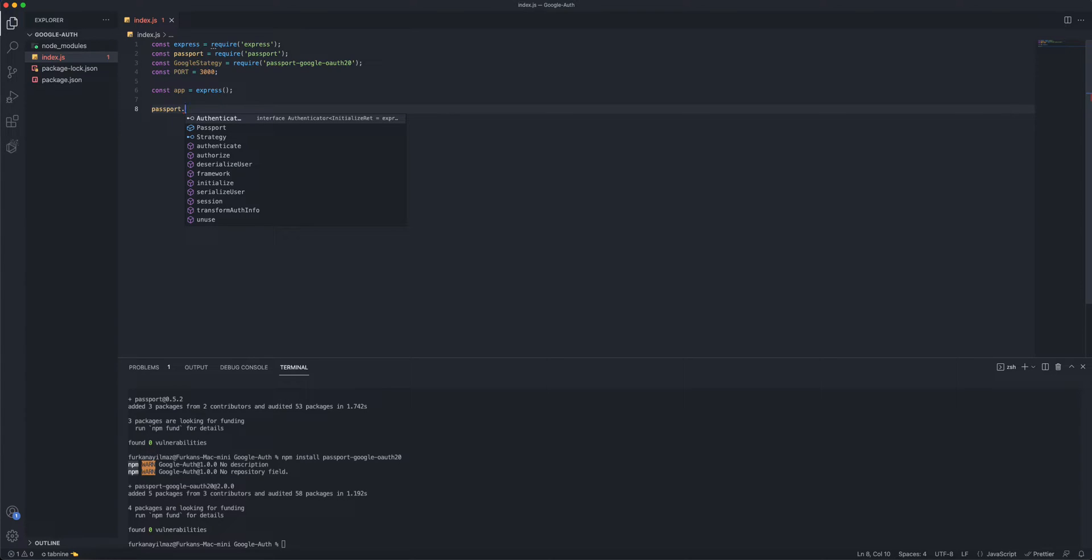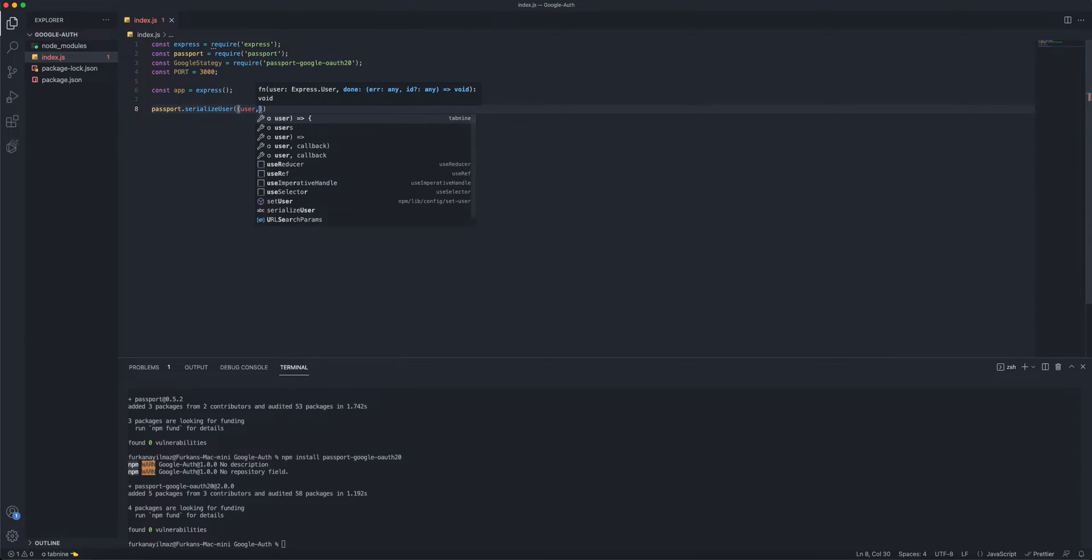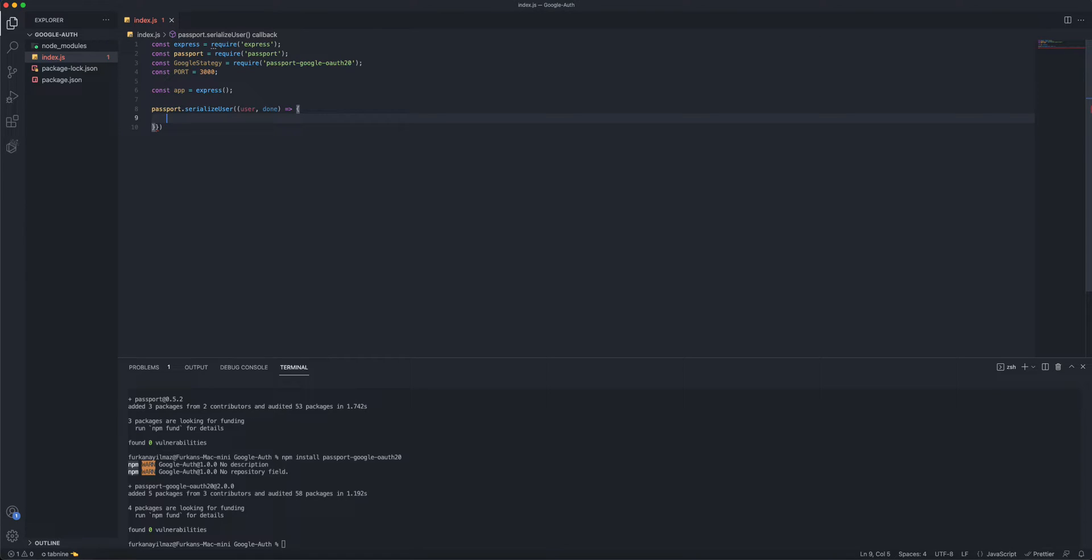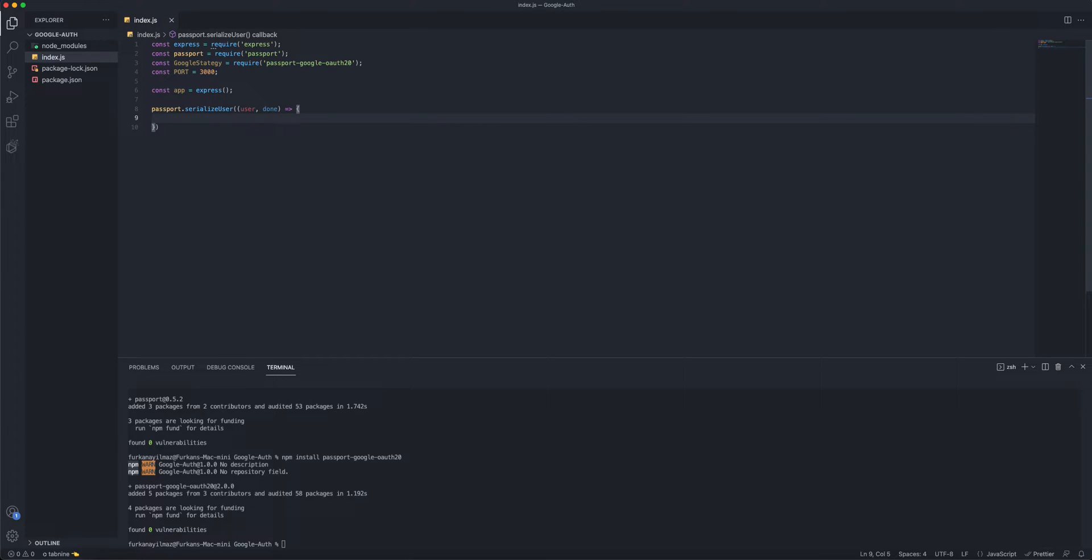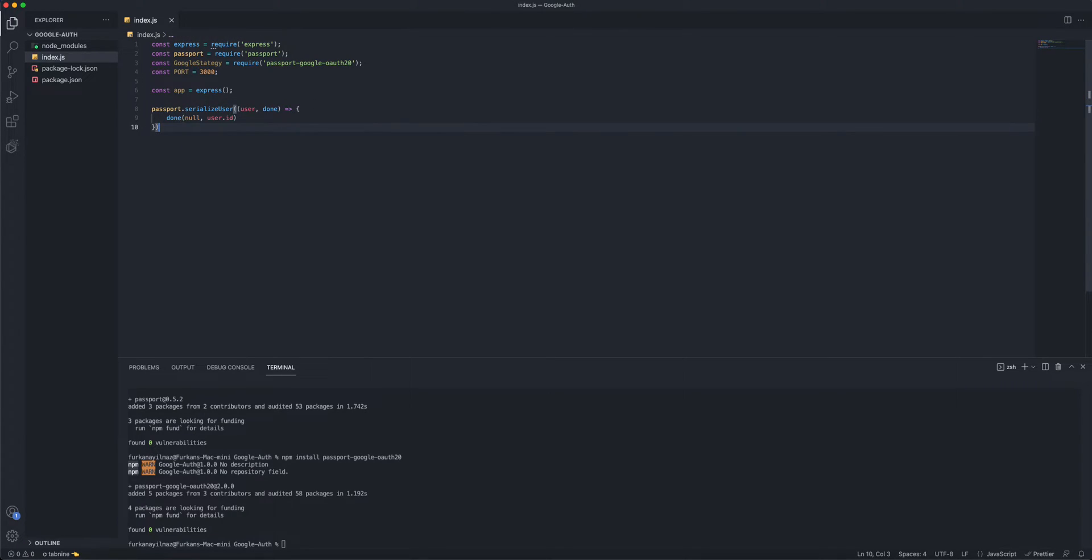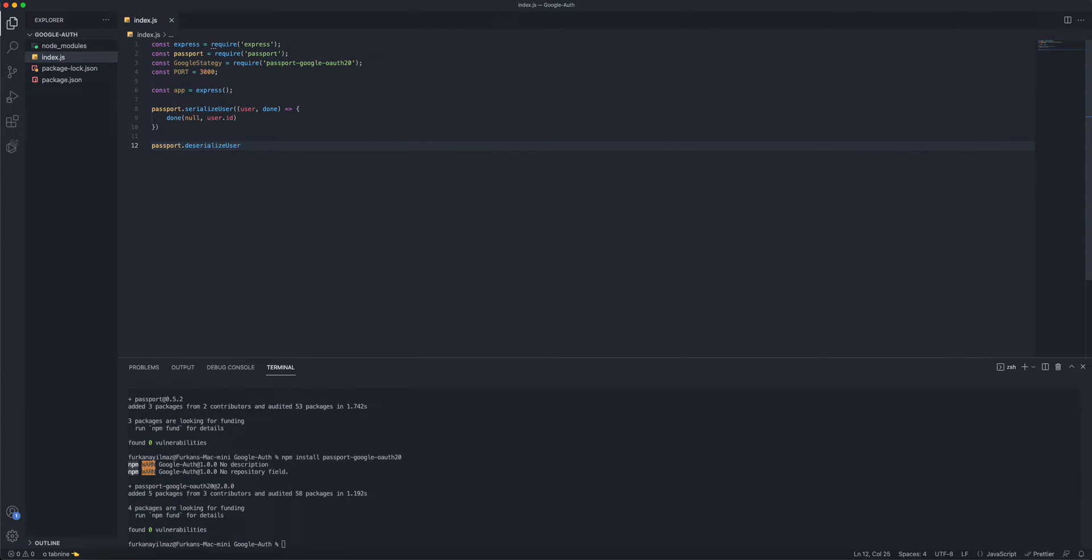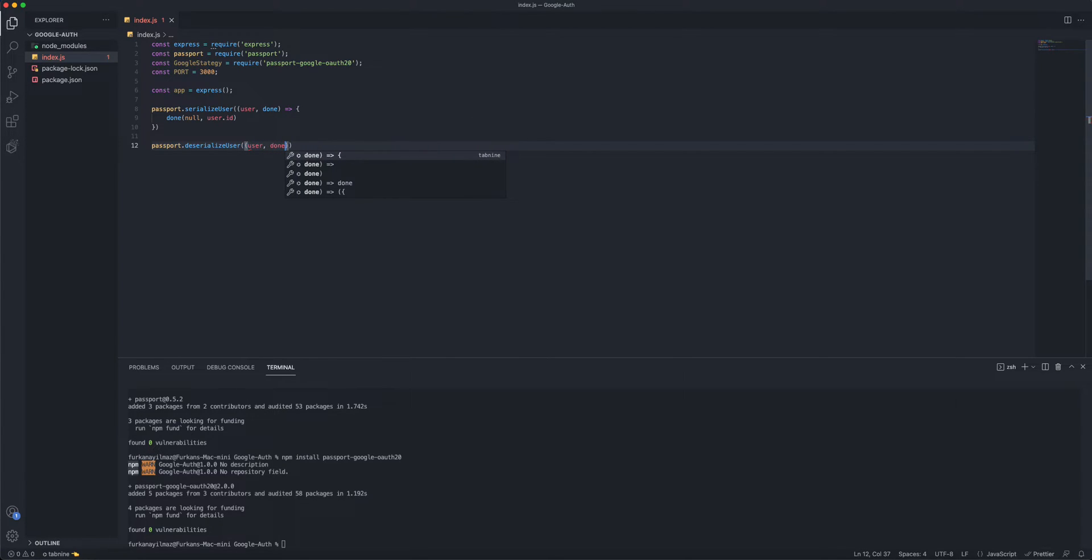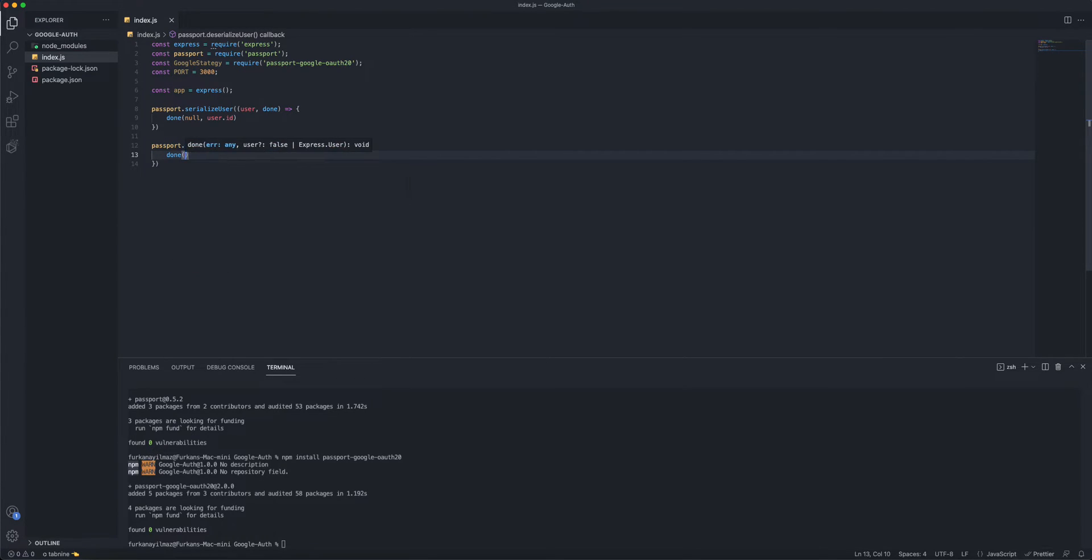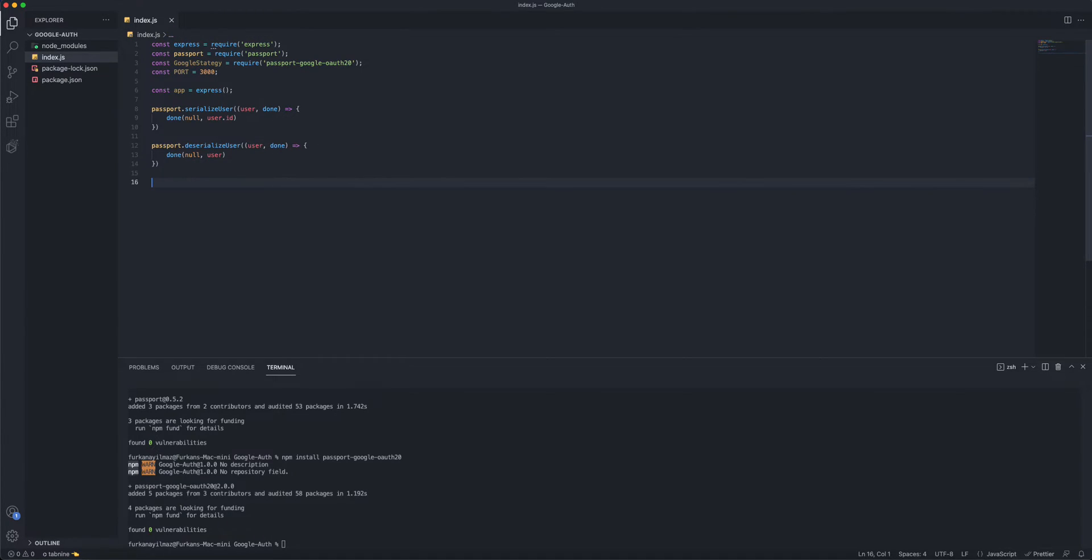So, we'll do passport.serializeUser, and we'll do user and done. We'll do done, and we'll pass null and user.id. And we're gonna do passport.deserializeUser, and this is also gonna take user and done. And you're gonna do done. We're gonna pass null and user here. You're not gonna pass ID, but you're just gonna pass user.